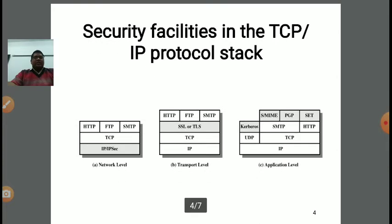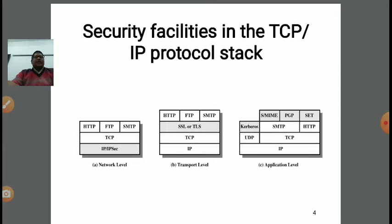Now, regarding security facilities in the TCP/IP Protocol — whenever a communication is held in a network from source to destination, the communication is divided in a step-by-step layered architecture. The well-known architecture is the TCP/IP Protocol Stack. In that, the top layer is the application layer, followed by the session and presentation layers, then the transport layer, network layer, data link layer, and at the bottom, the physical layer, responsible for physical communication in bit-by-bit format.